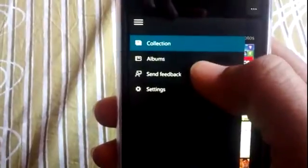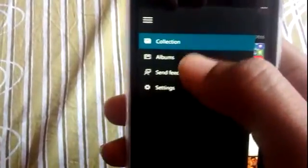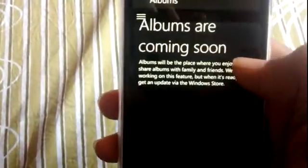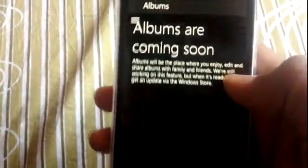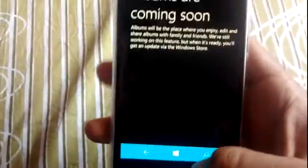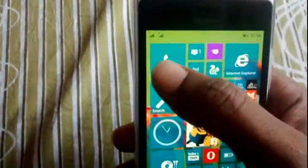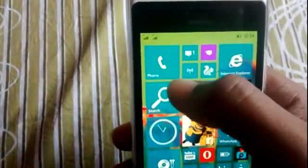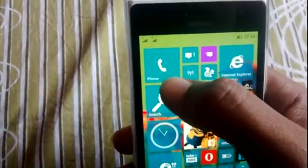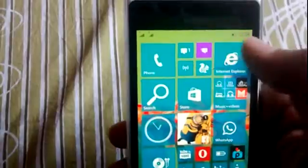This is the new Photos hub. You have Collection, Albums, and Feedback settings. If you choose Albums, some albums are coming, so it's in pretty early stages.